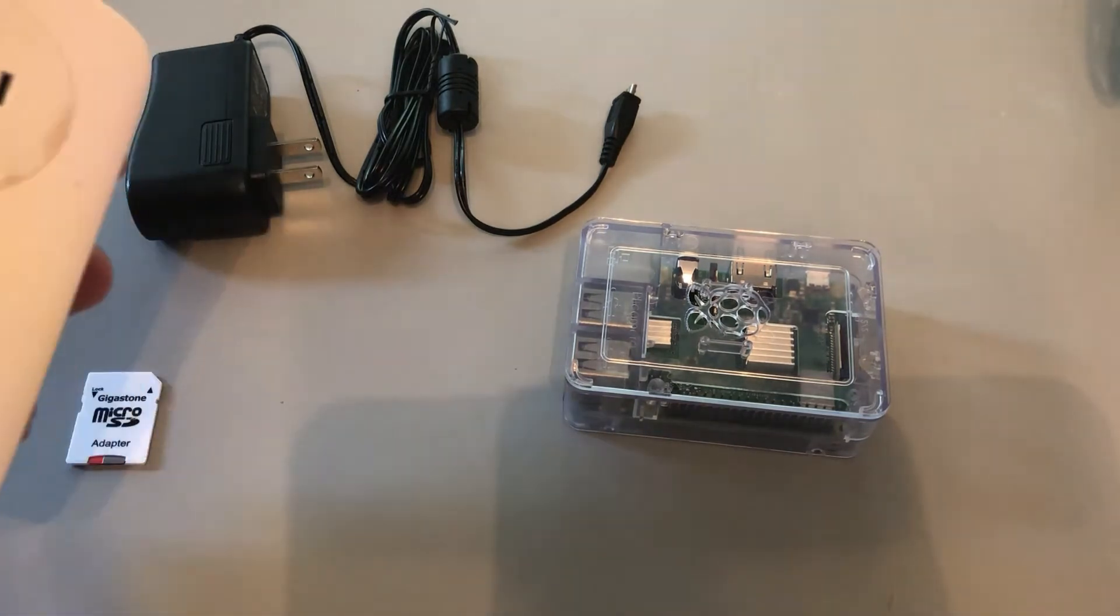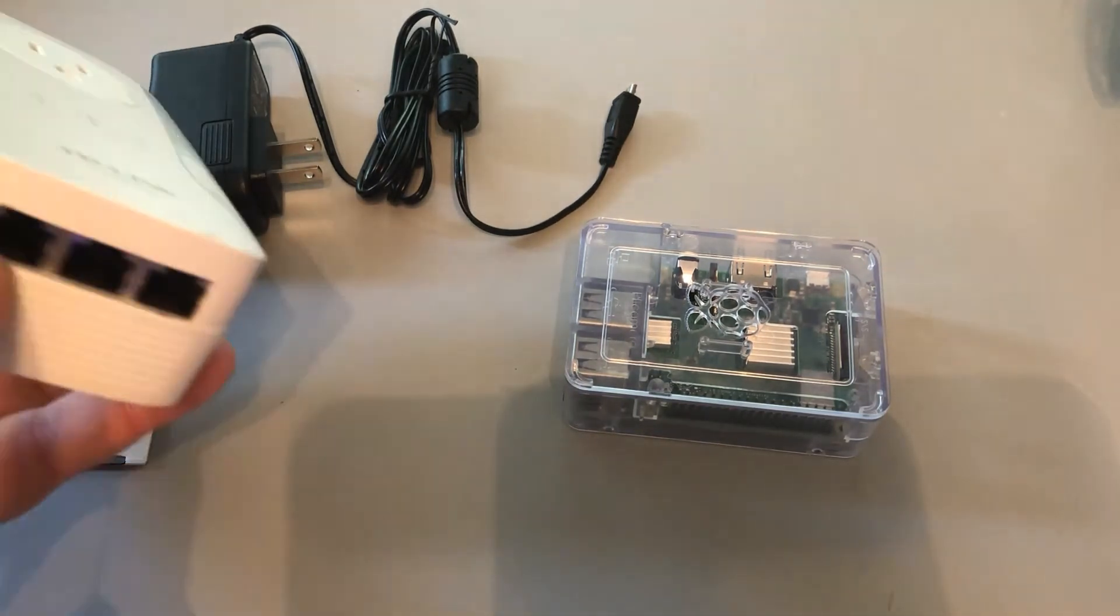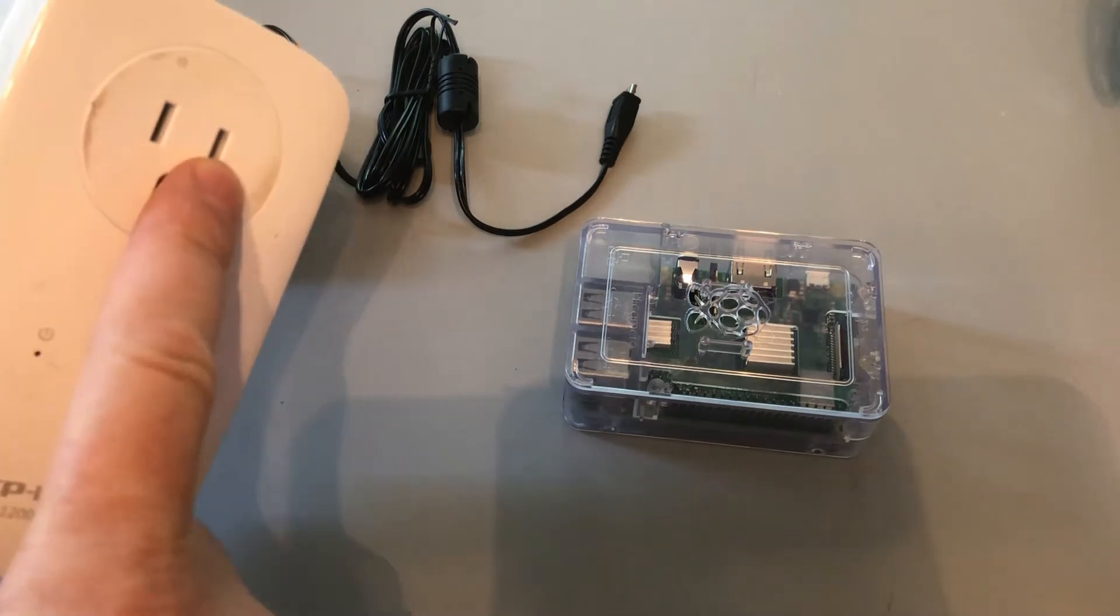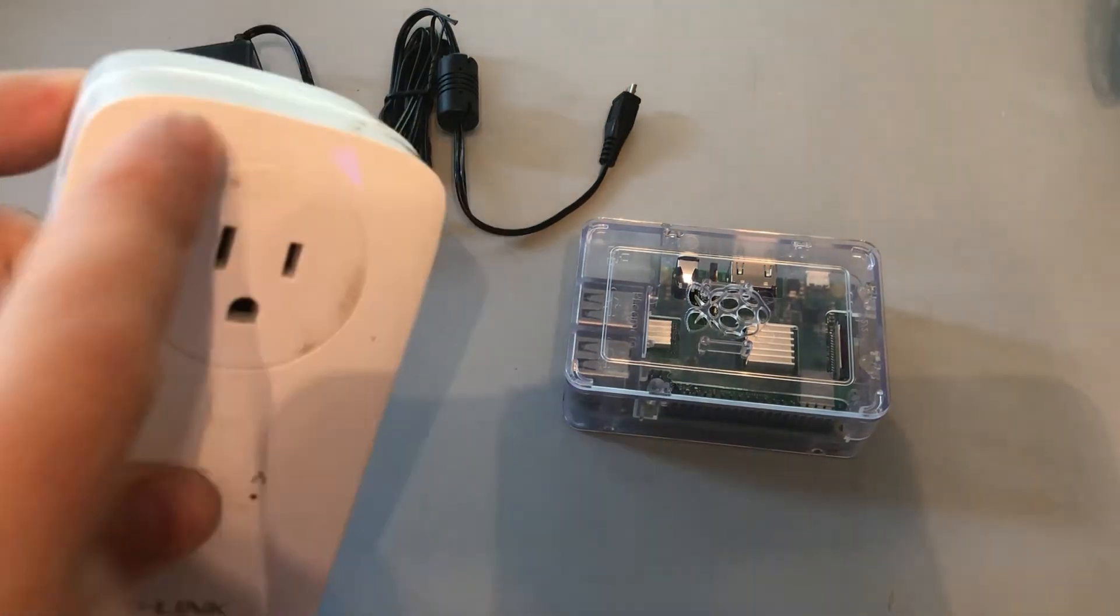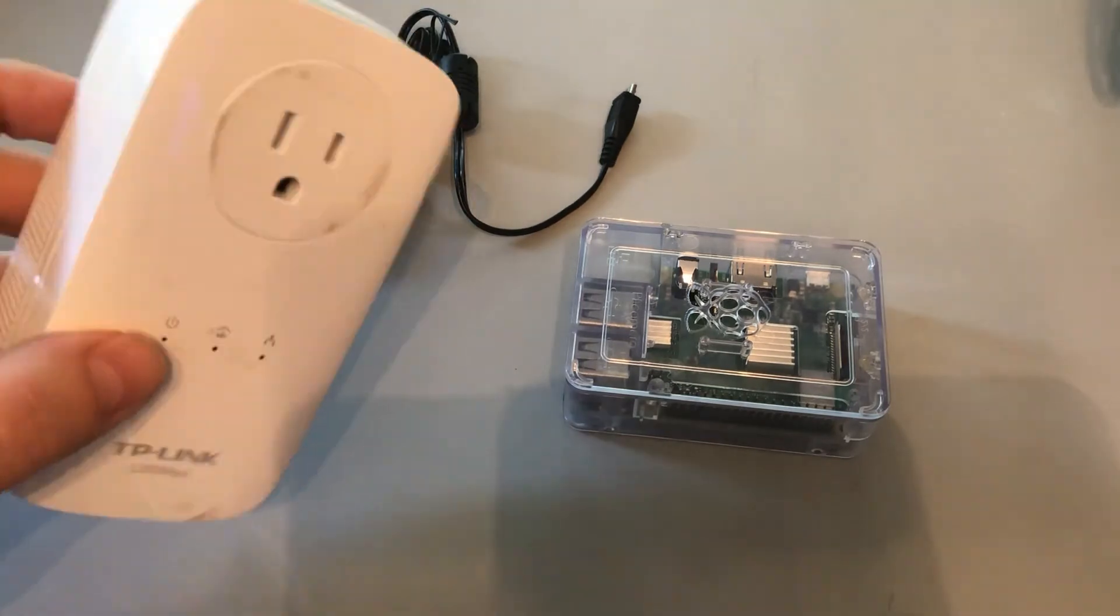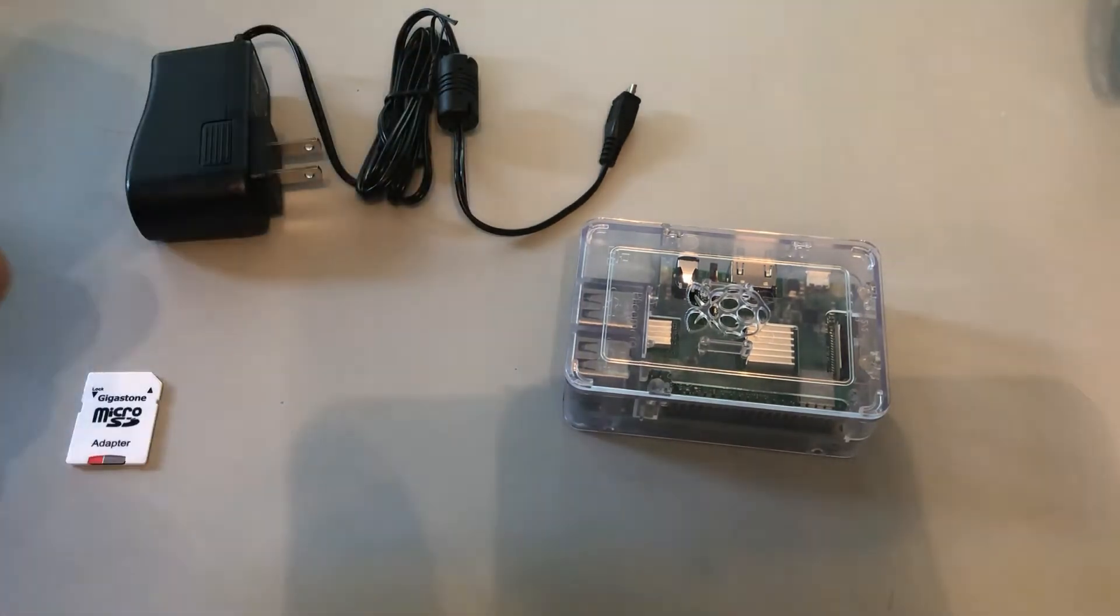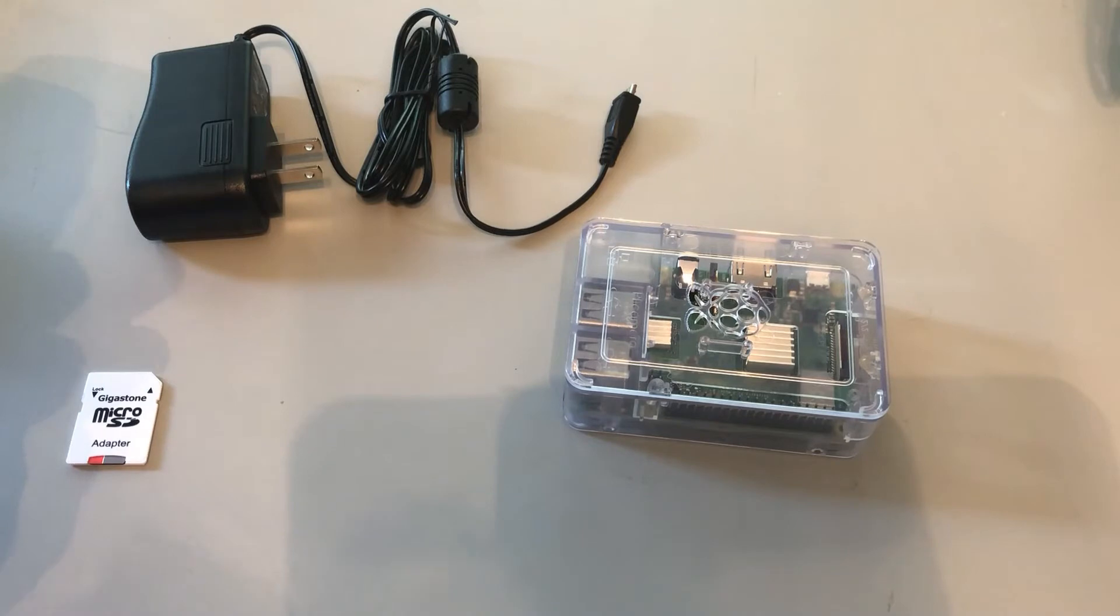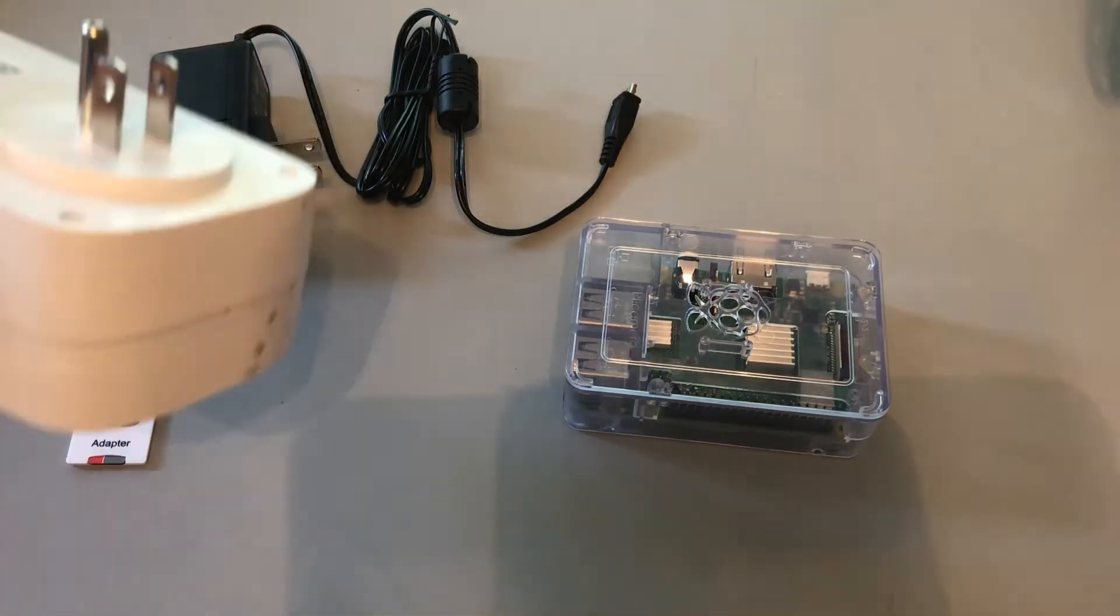These range from forty dollars a pair up to a hundred dollars a pair, depending on how many outputs they have on the bottom or whether or not they have a power outlet on them. You don't need that and you don't need multiples, so it's fine to go with the least expensive one.